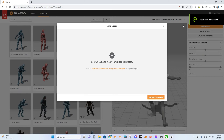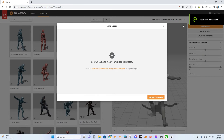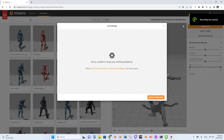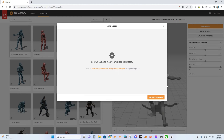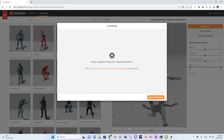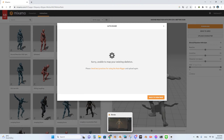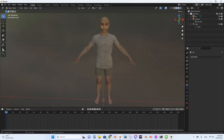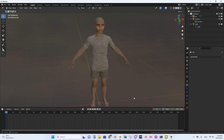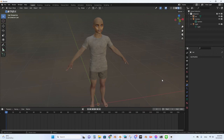Today I'm going to teach you how to fix the 'sorry, unable to map your existing skeleton' problem in the Mixamo website. You go to your file, you export it, then that message appears — even when there is no skeleton or armature at all in your scene.